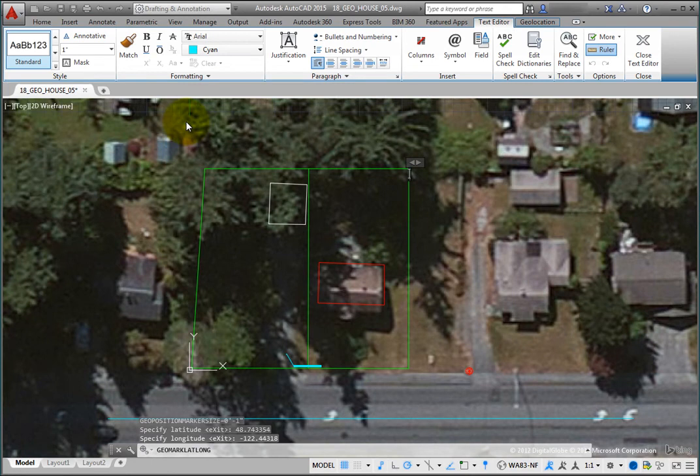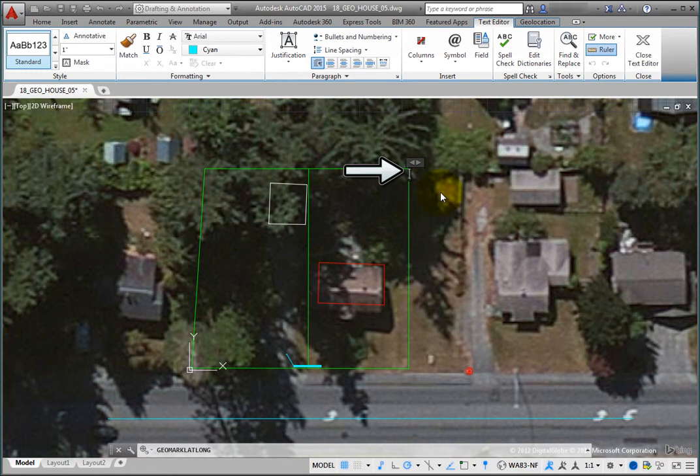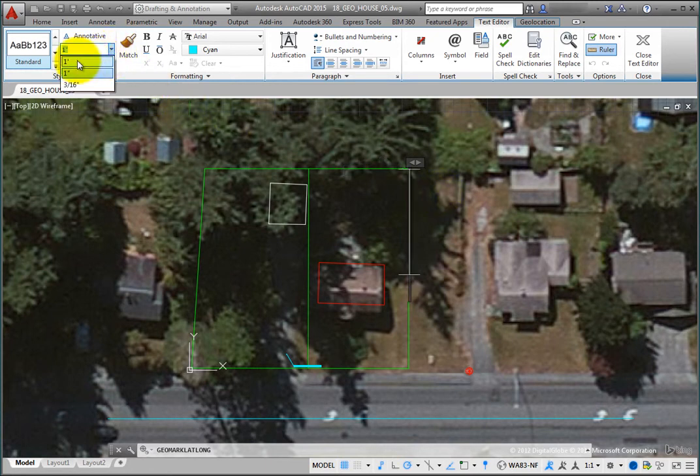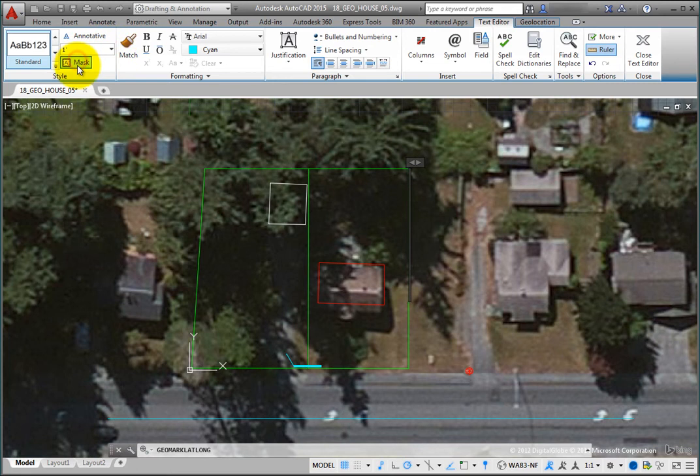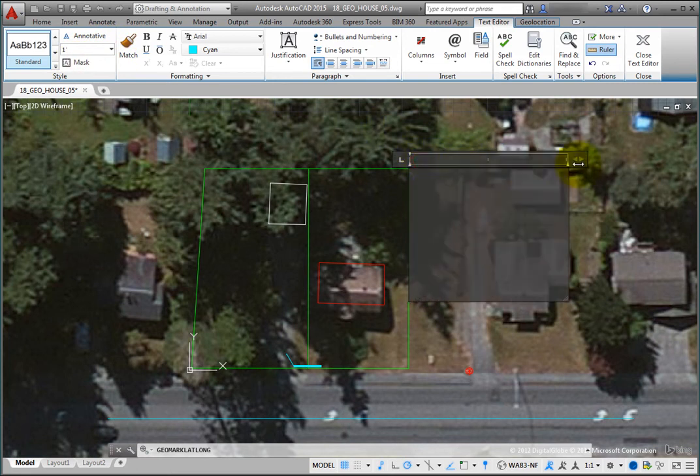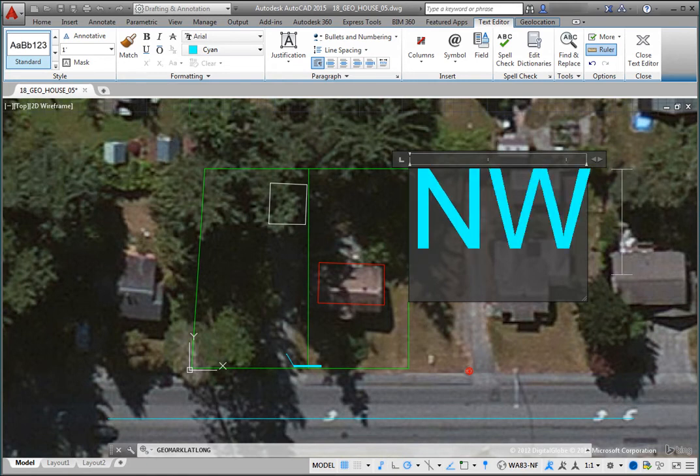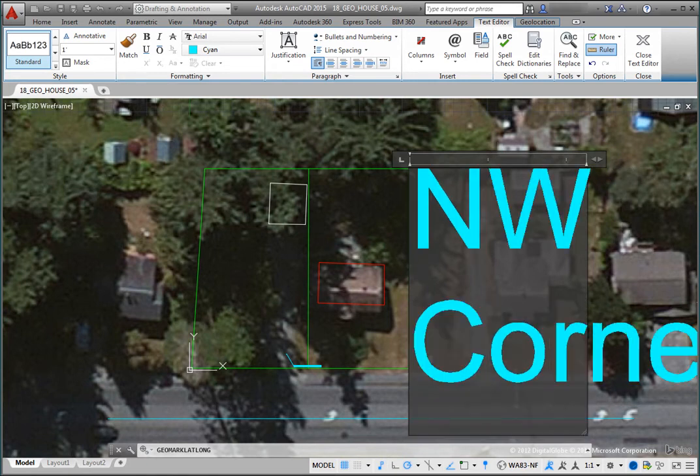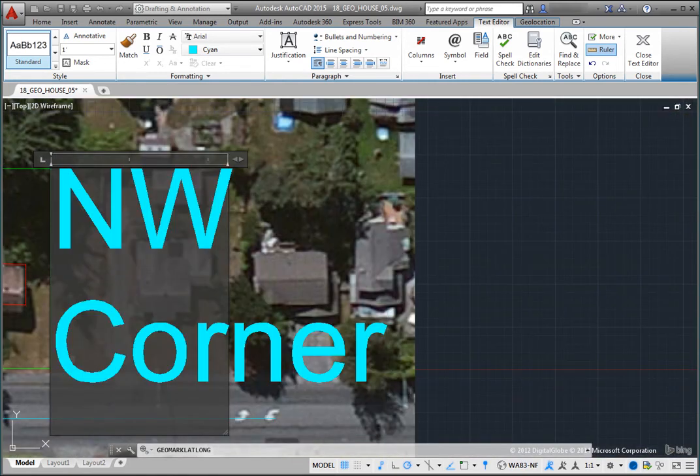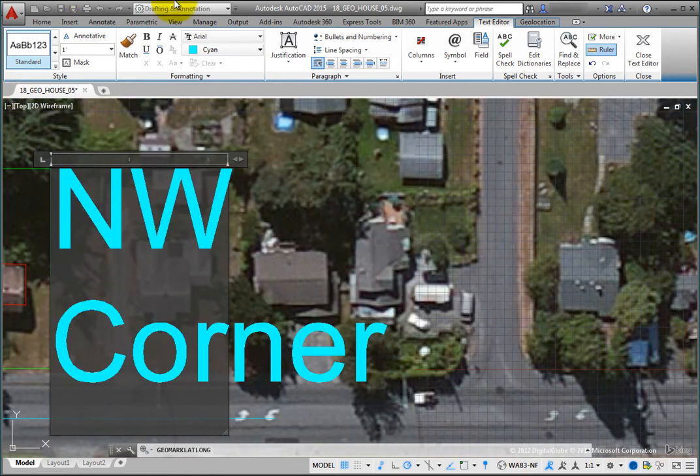The Text Editor contextual ribbon becomes active, and you can see the text cursor in the drawing. Change the text height to 12 units, adjust the width of the text box, type Northwest Corner, and then click the Close Text Editor button.